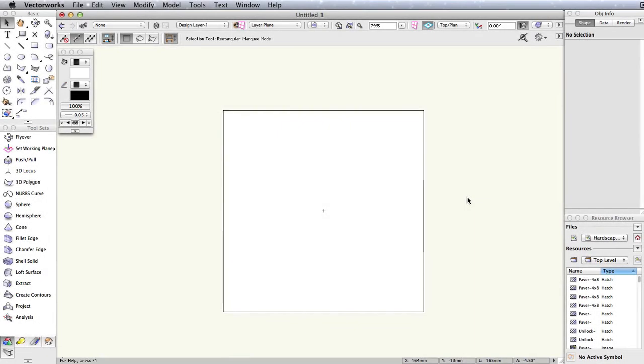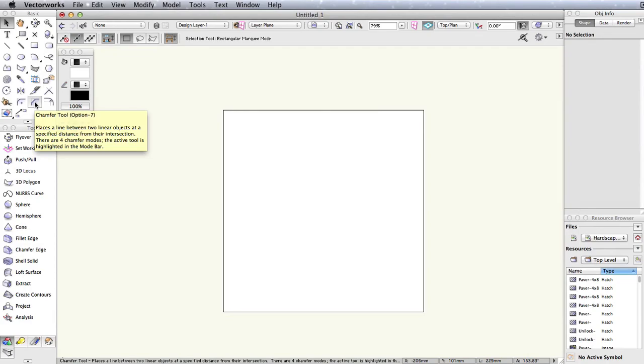In Vectorworks, the chamfer tool creates a chamfered edge or lines between two adjacent sides of an object. This is immensely useful when designing any sort of custom 2D geometry that requires chamfered edges.